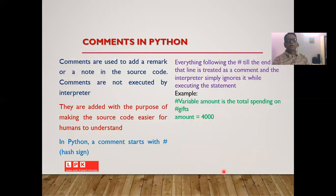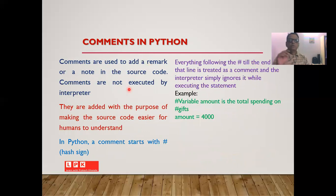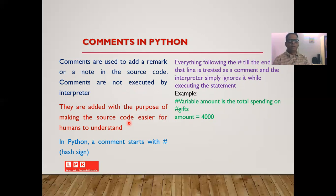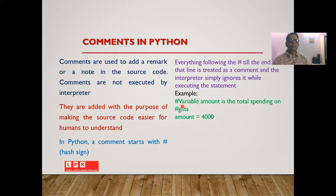It is also possible to make use of comments while writing any high-level language program. In Python you can make use of comments — comments are just remarks or notes that are useful only to the reader of the program. Comments are not executed by the interpreter, so they are added for readability. In Python, a comment always starts with the hash sign (#), and that line will be treated as a comment line.